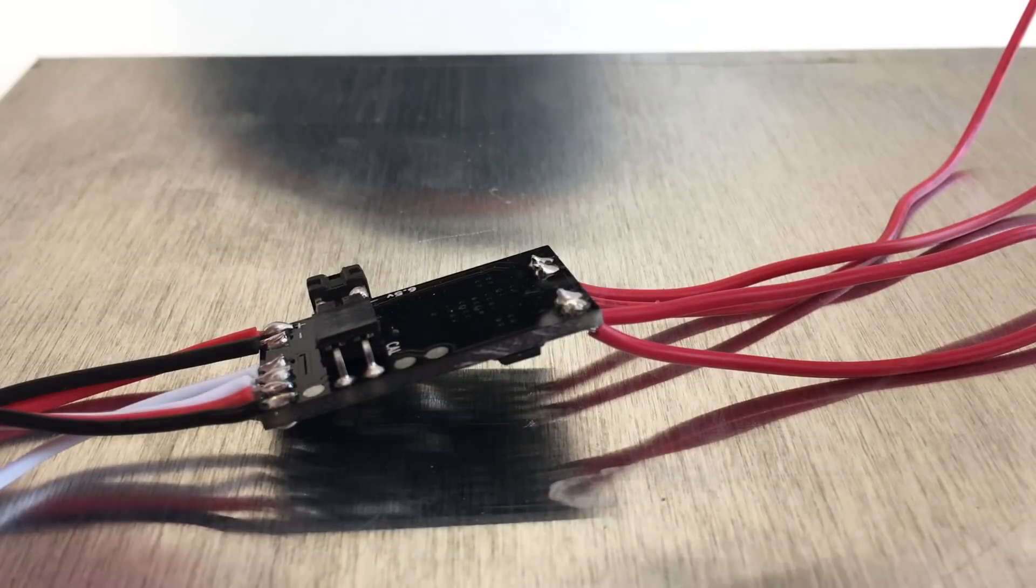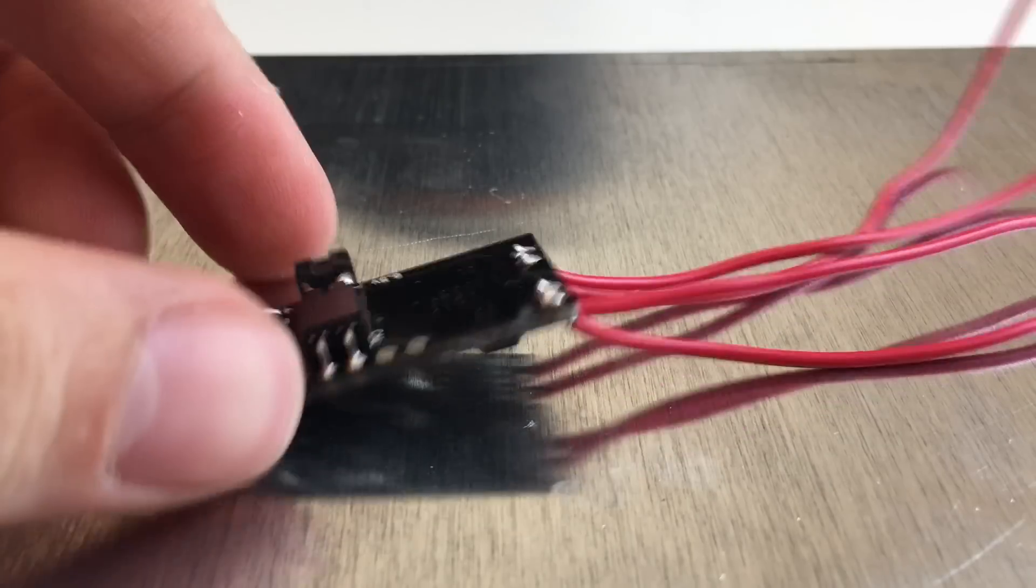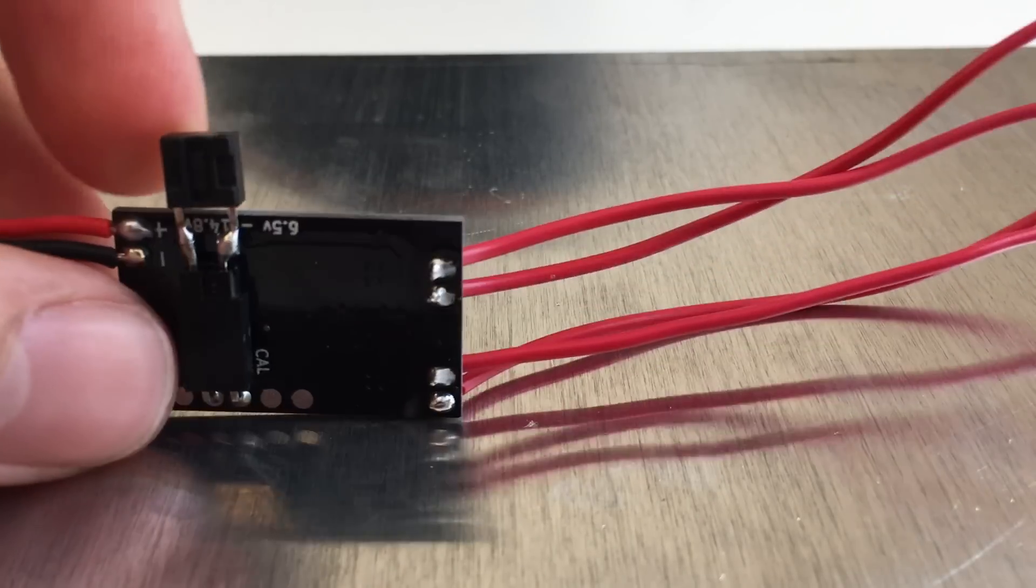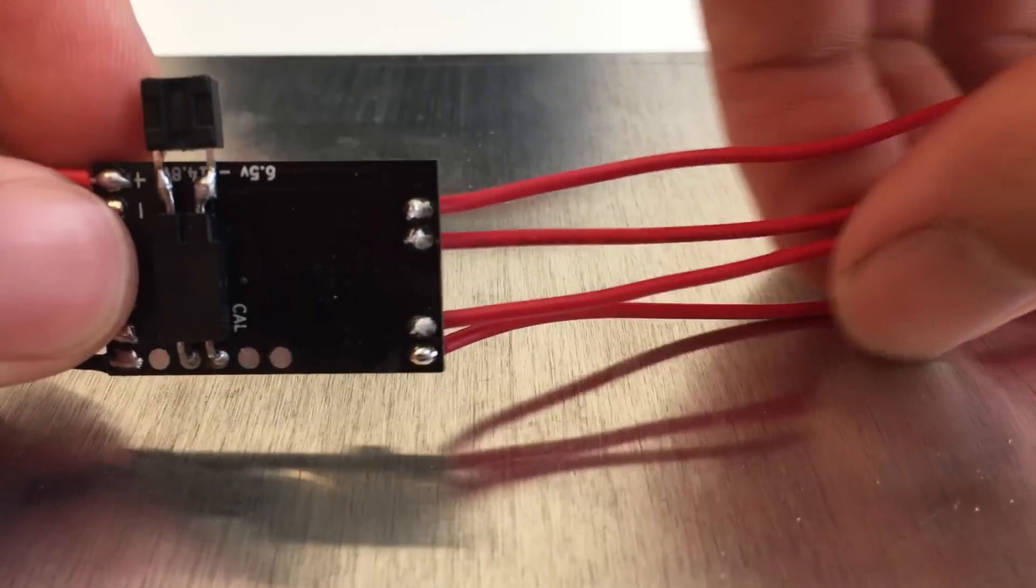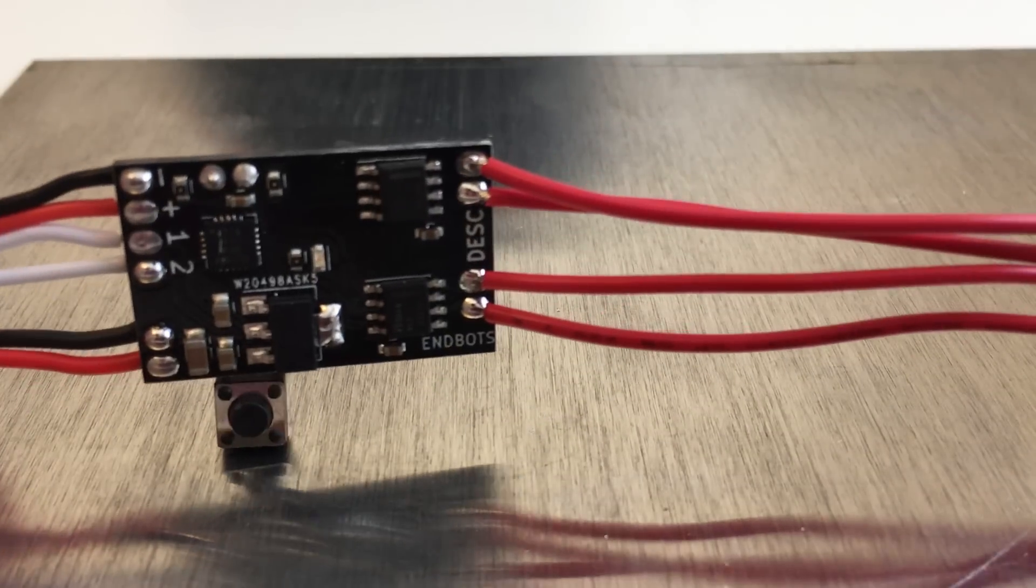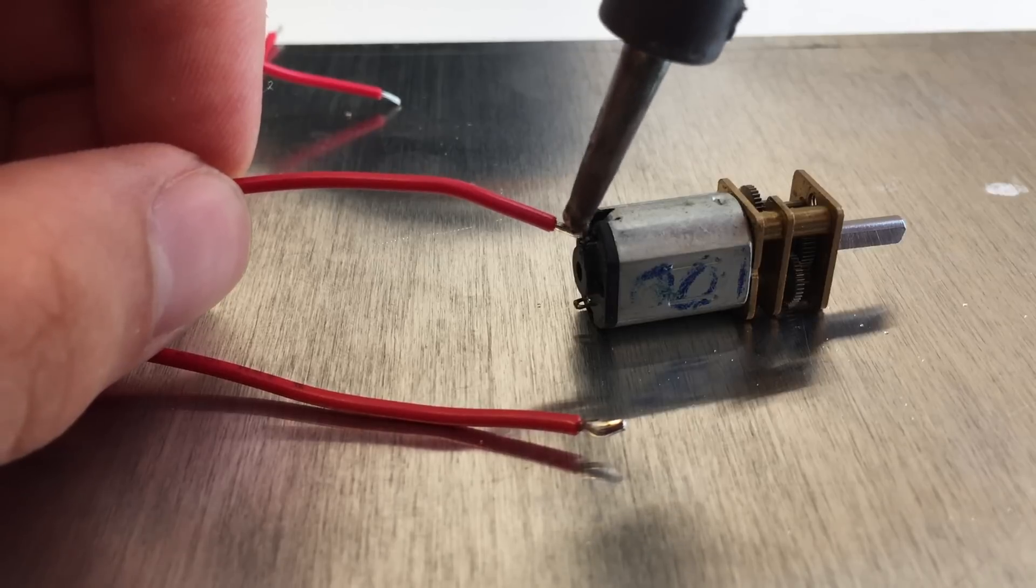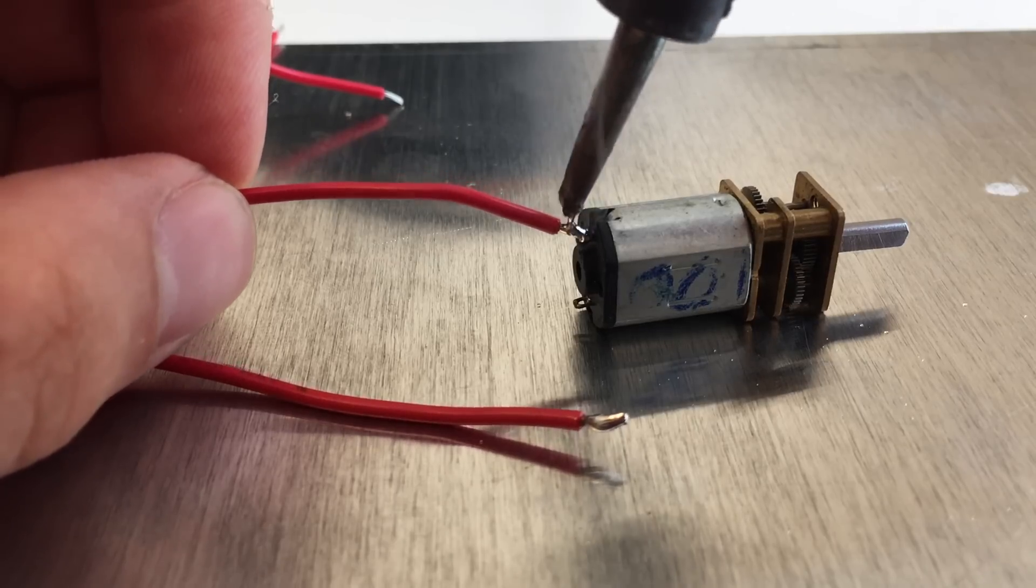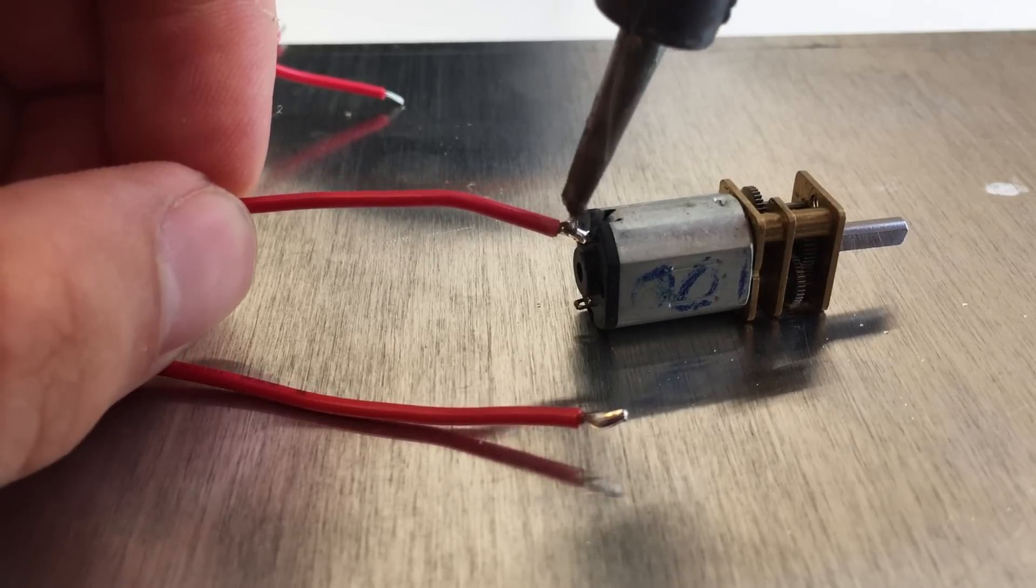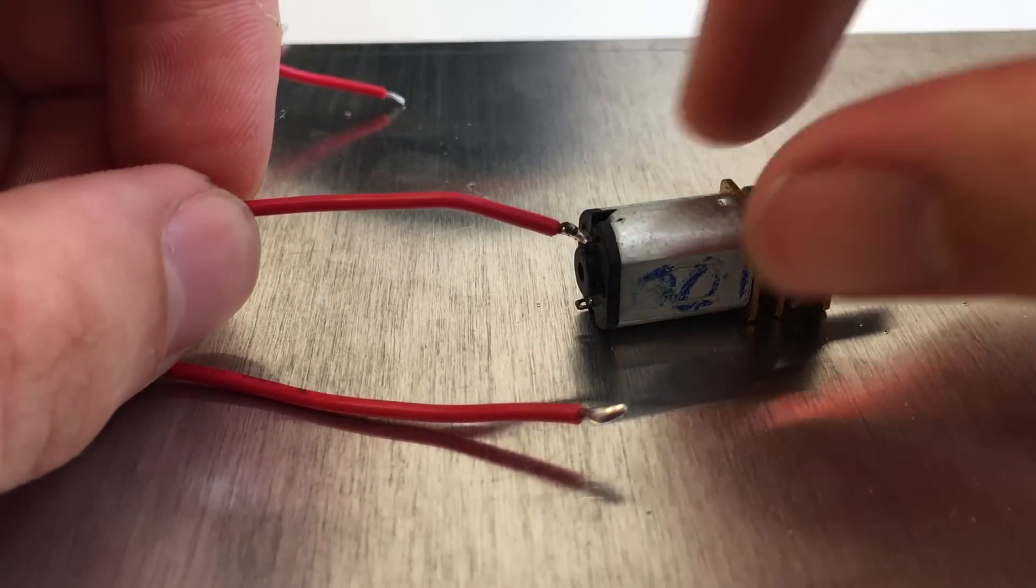I start by soldering some wires to the motor control pins of the Endgames Robotics electronic speed controller, and these just go to my small DC motors. I'm not worried about polarity here, I'm just wiring them up however. I'll be able to change the direction they rotate later in the programming if it's wrong.